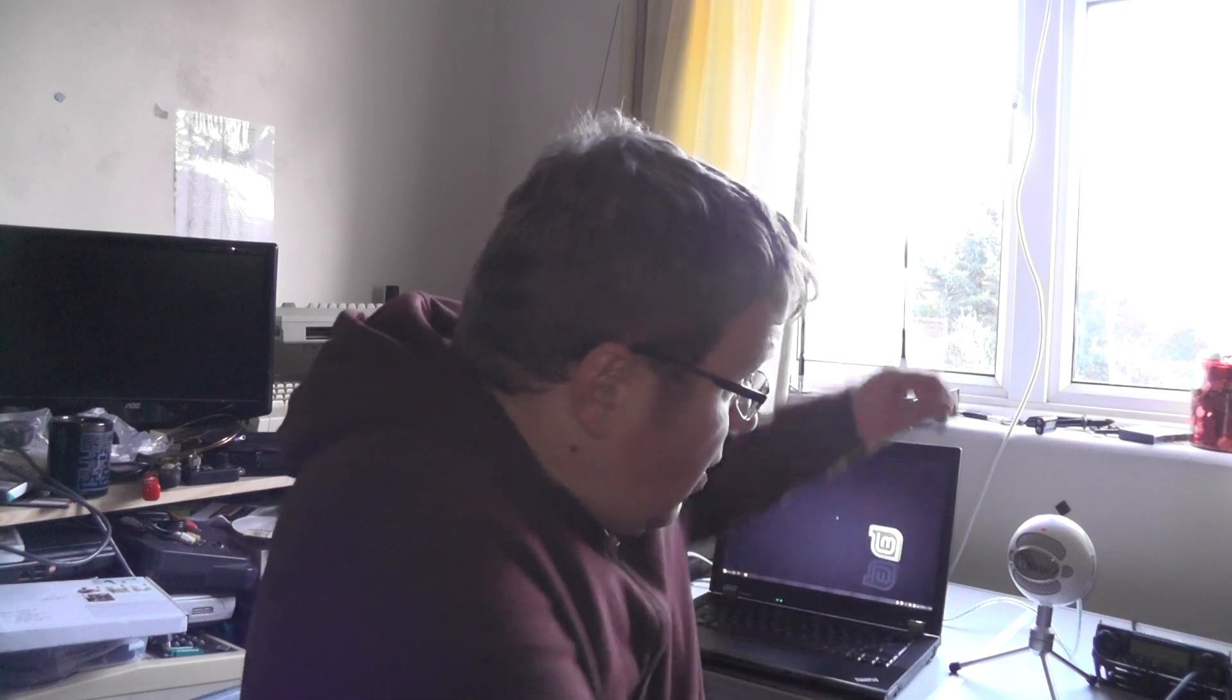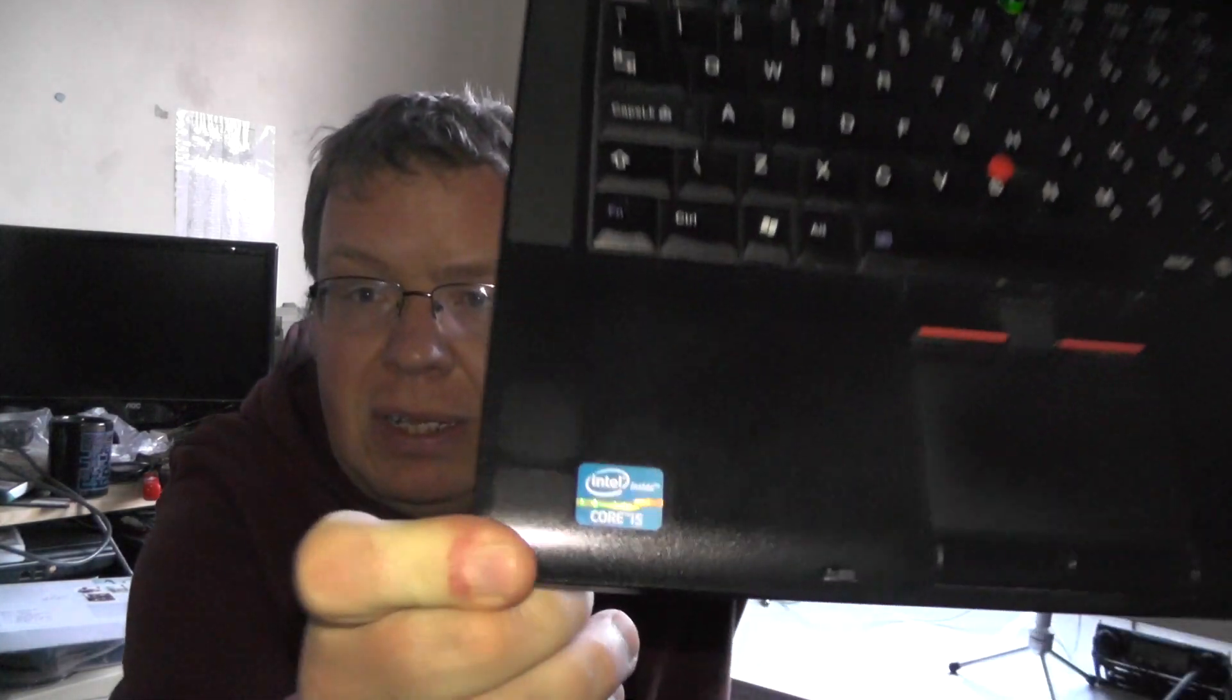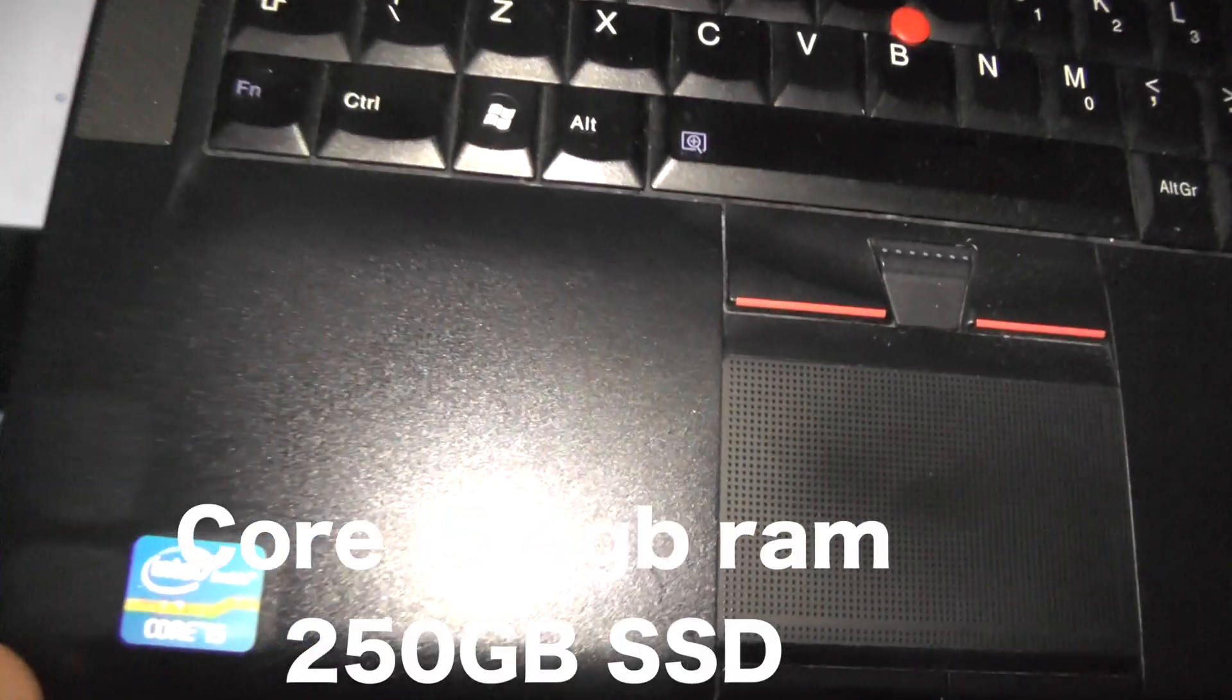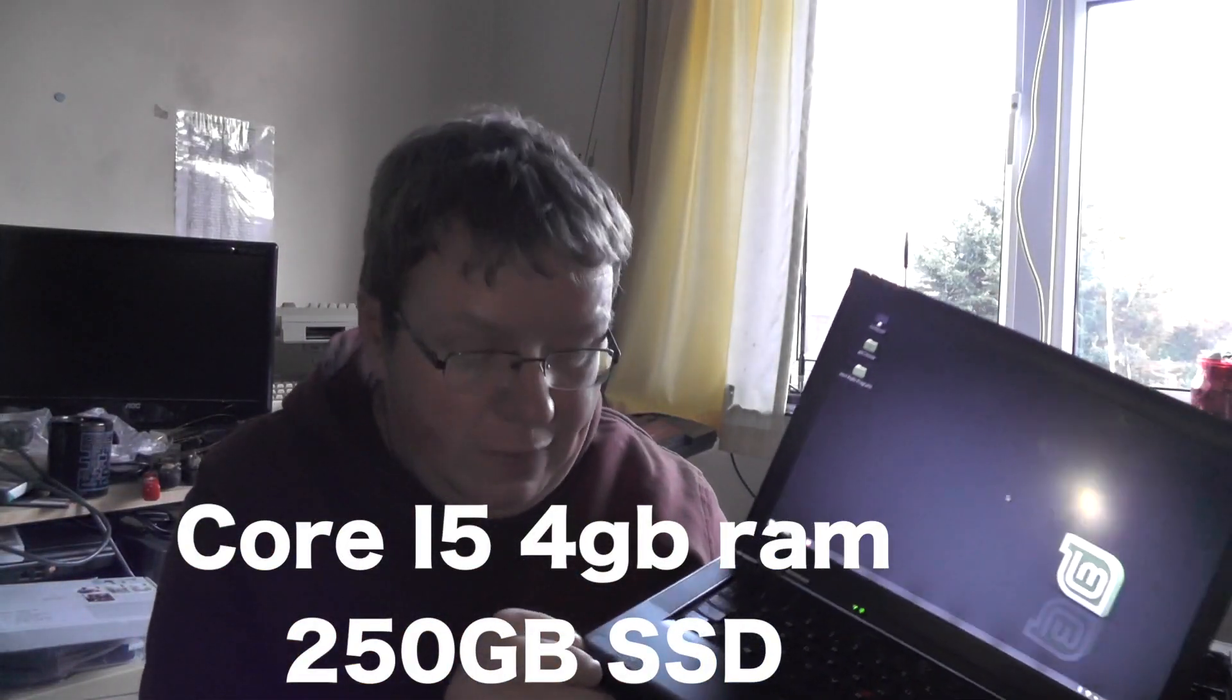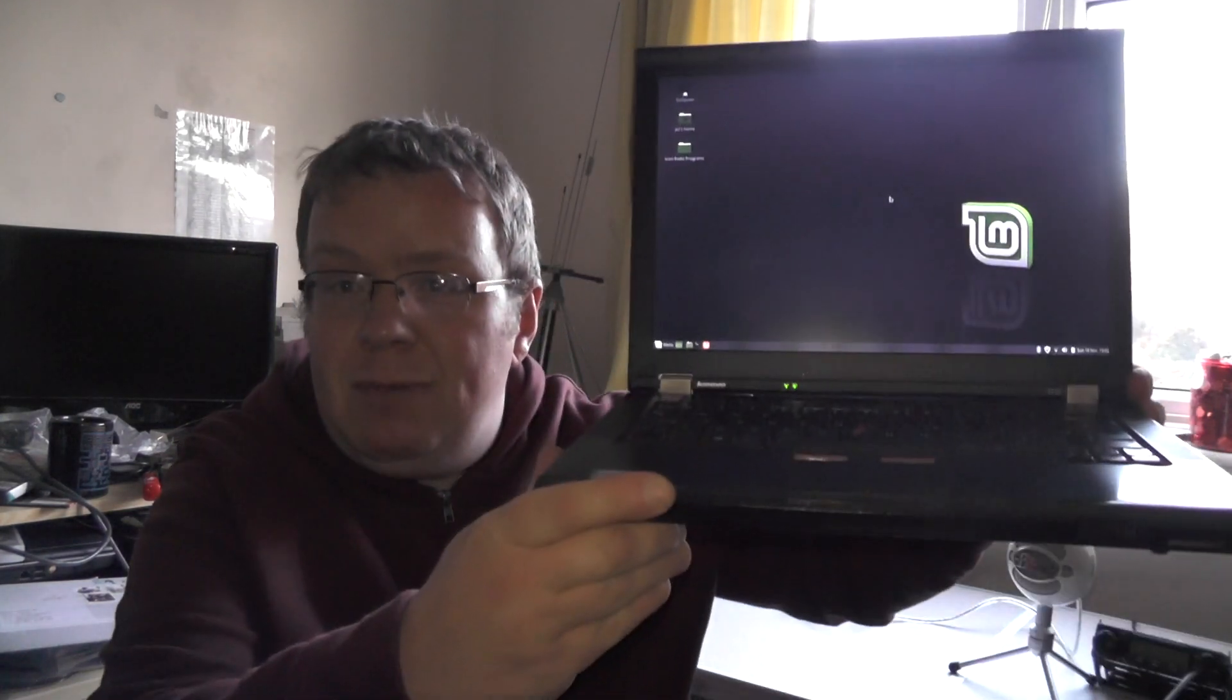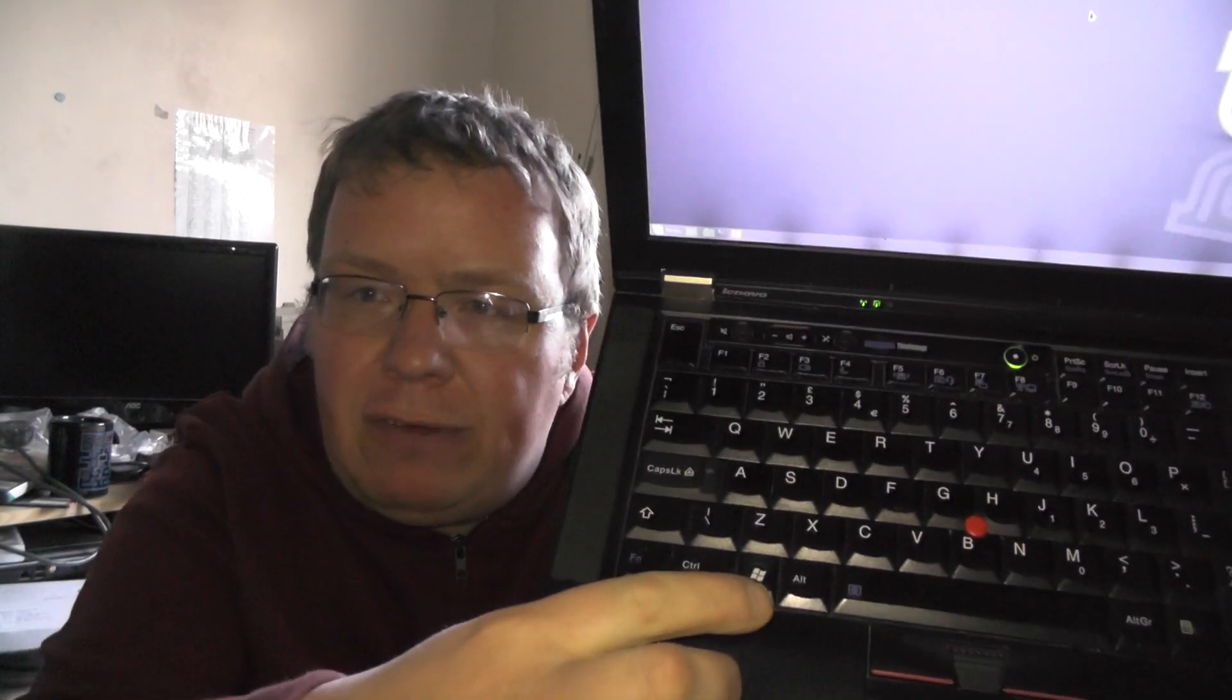I've got this second hand laptop off eBay which is an IBM ThinkPad with an i5, and you can see where I've pulled the Windows 10 and Windows 7 stickers off it. So at the moment it's Microsoft free which can't be bad. It's running a solid state disk. The only downside is you've still got a Windows flag there. It's a shame I can't get a Linux key which would be brilliant. It would be completely Microsoft free.